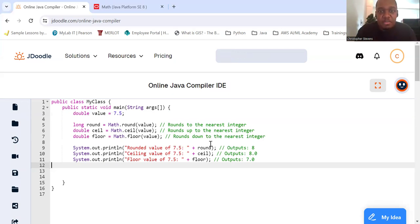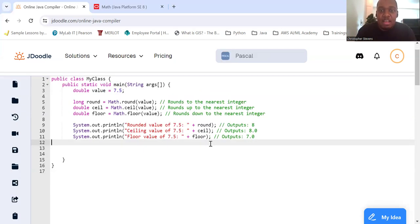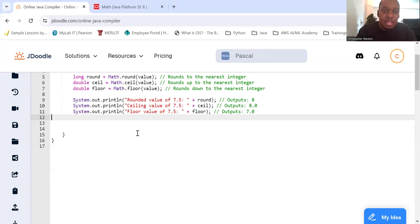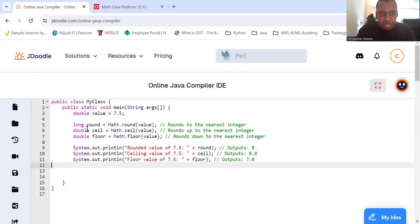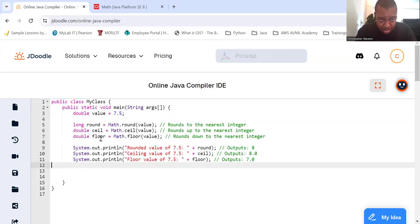We have 7.5 here, so we're going to round 7.5, which is 8, rounded up. And it returns a double, so we're going to get 8.0. And rounding it down automatically gives 7.